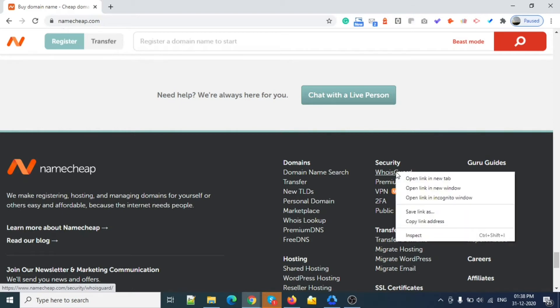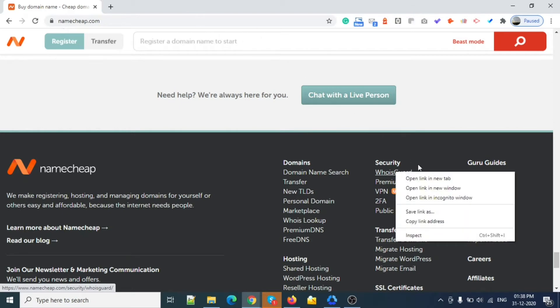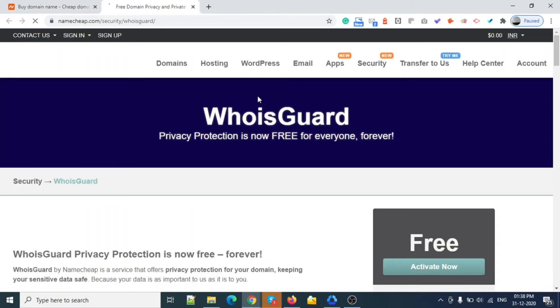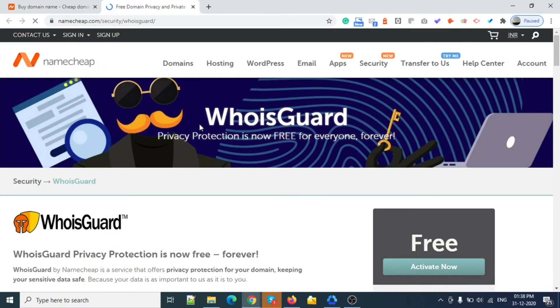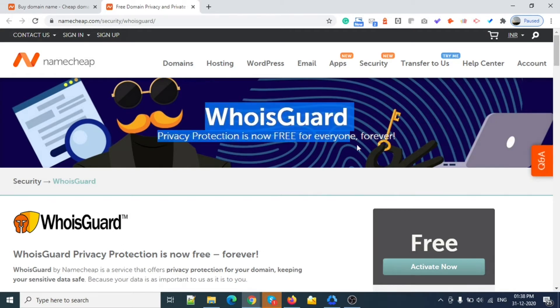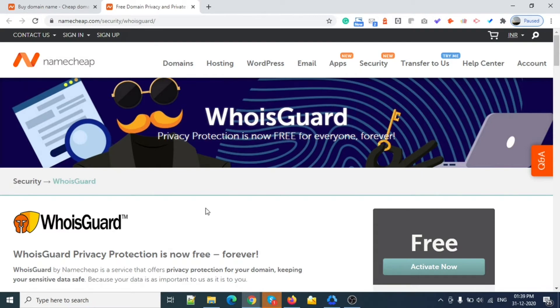WHOIS guard is not free on other websites, but Namecheap is offering this free of cost. You can see WHOIS privacy protection is free. If you are looking to buy a domain, this is the place.